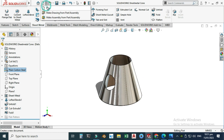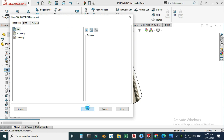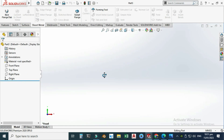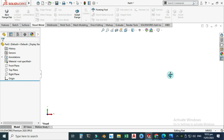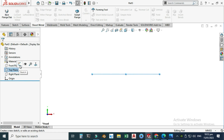Let's go to New, select Part, and select OK. Now we are in the SolidWorks interface. I am using SolidWorks 2020, but if you are using a below or future version you can still follow this tutorial. First I'll change my background to plain white and set my units to MMGS.